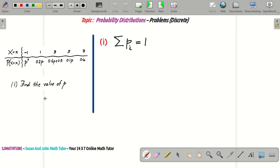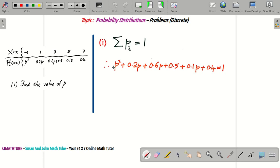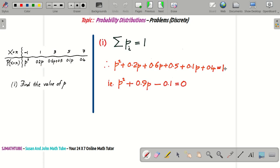Let's start with the first part. There is our PDF, and this is what we need to find, using observation number 1: if you add all the probabilities, you get 1. We have a quadratic equation here. P² + 0.2P + 0.6P + 0.5 + 0.1 + 0.4 = 1. Let's simplify — use your calculator or the quadratic formula or factorization method, whichever you are comfortable with.